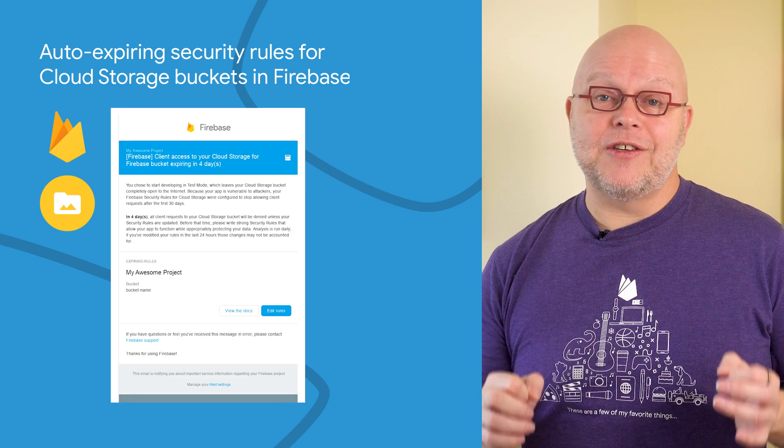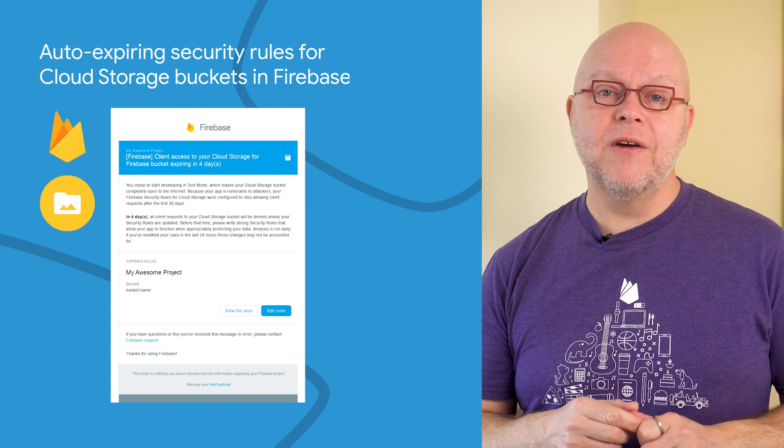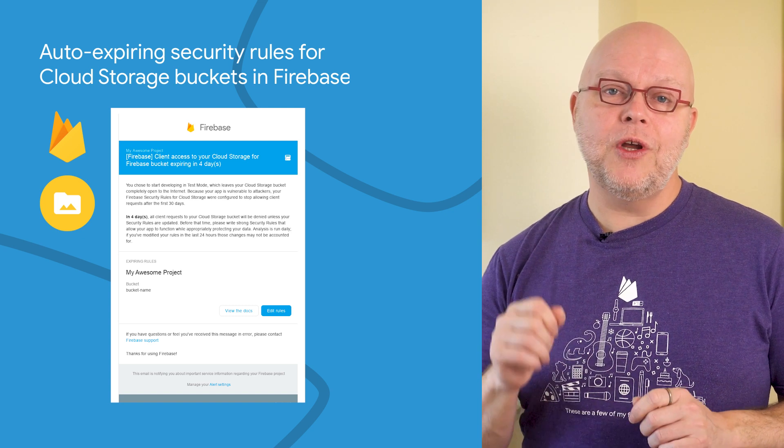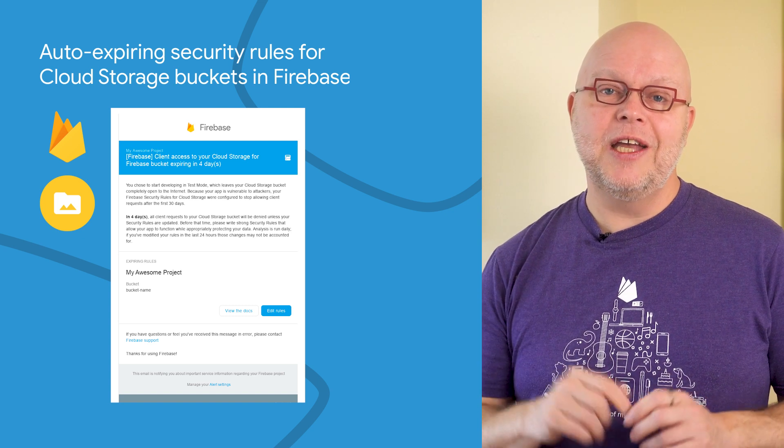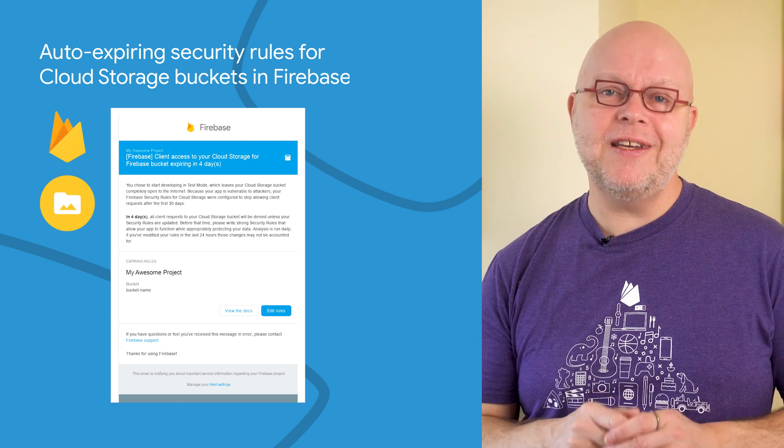If your access to the files or data is about to expire, we will alert you through emails and through the Alerts console that you can get to by clicking the little bell button in the top right of the Firebase console.